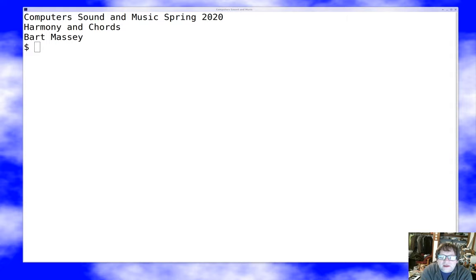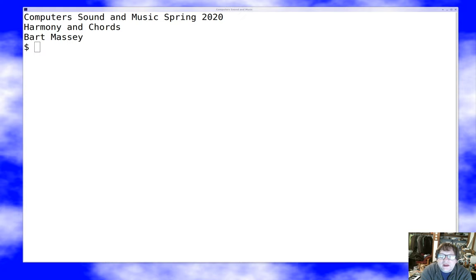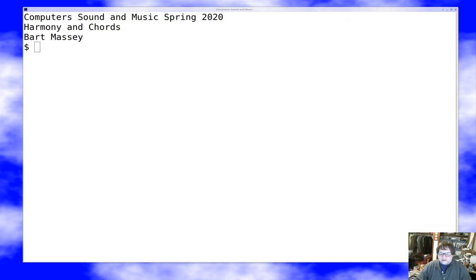Hello everyone, I'm Bart Massey. Welcome once again to Computer Sound and Music. As we get toward the end of this sequence of talks, today we're going to talk about one of my very favorite topics: harmony and chords. We've dealt with individual notes up till this point in quite a bit of detail, but now we get to think about how they fit together in groups. Let's go ahead and get started.